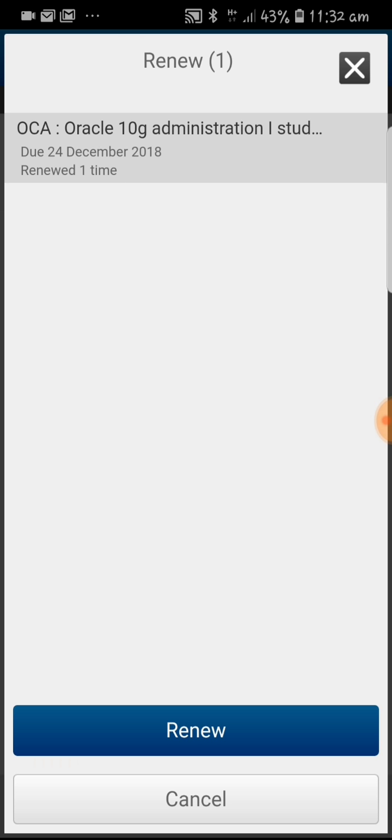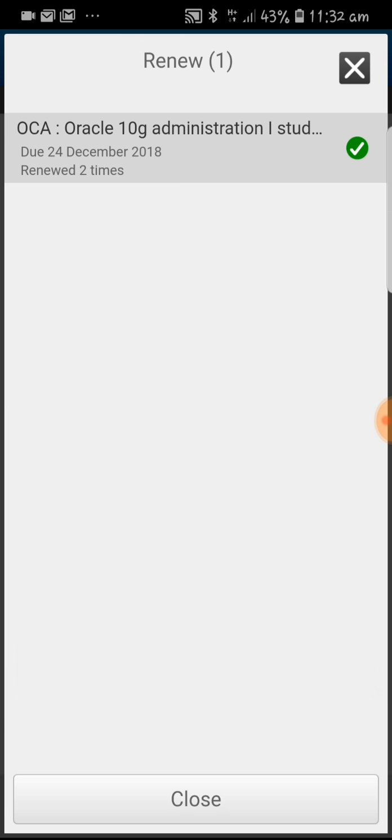Click on it and you can see that it has been renewed one more time.